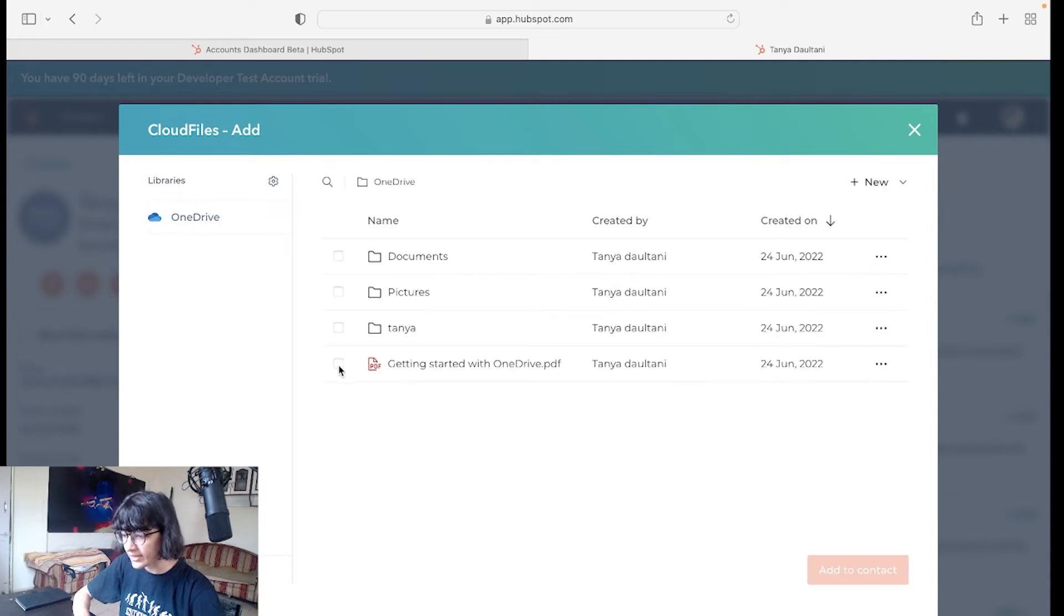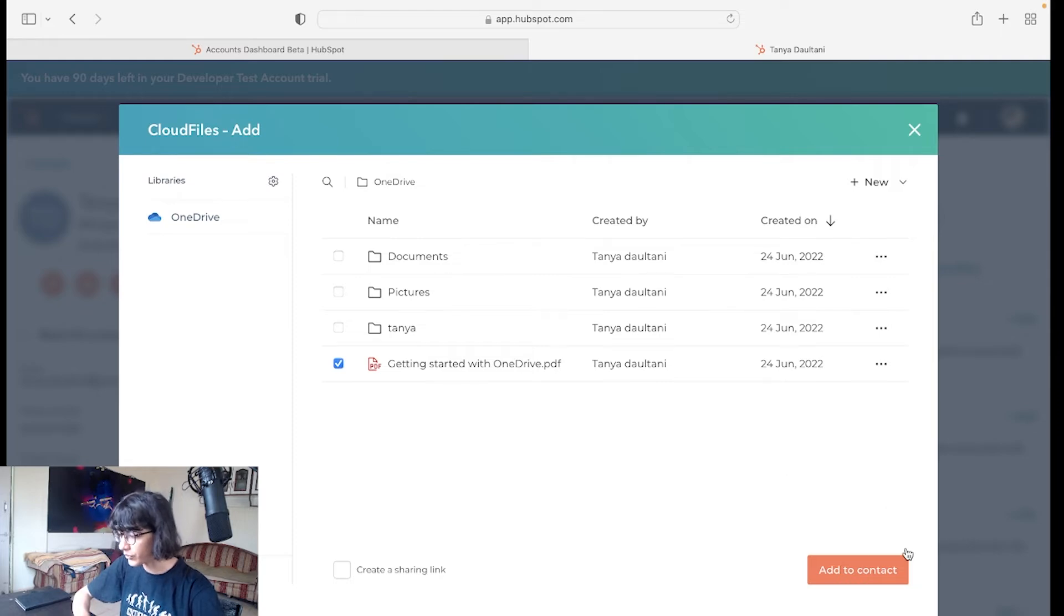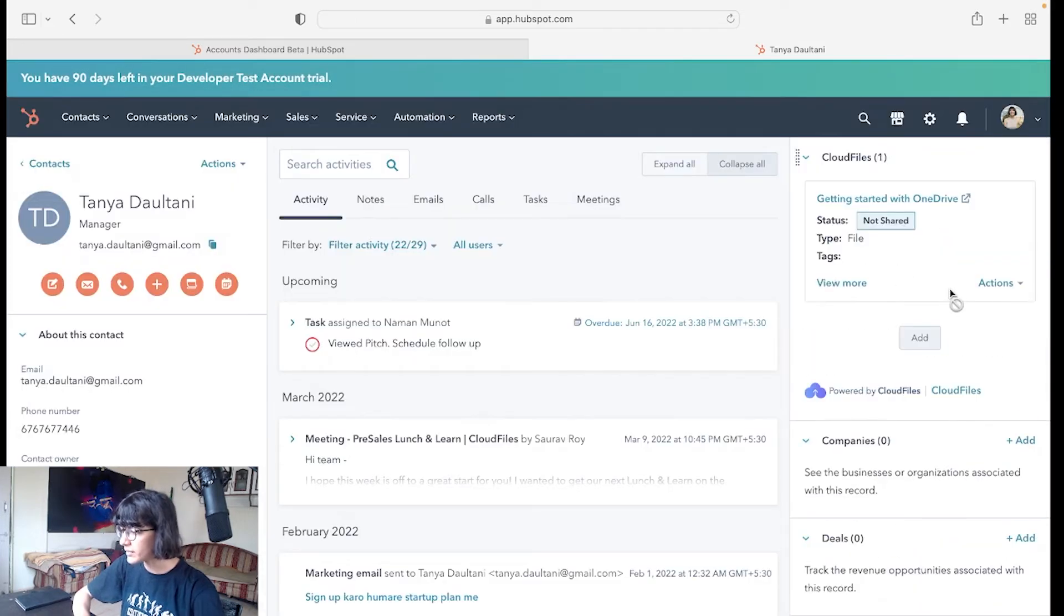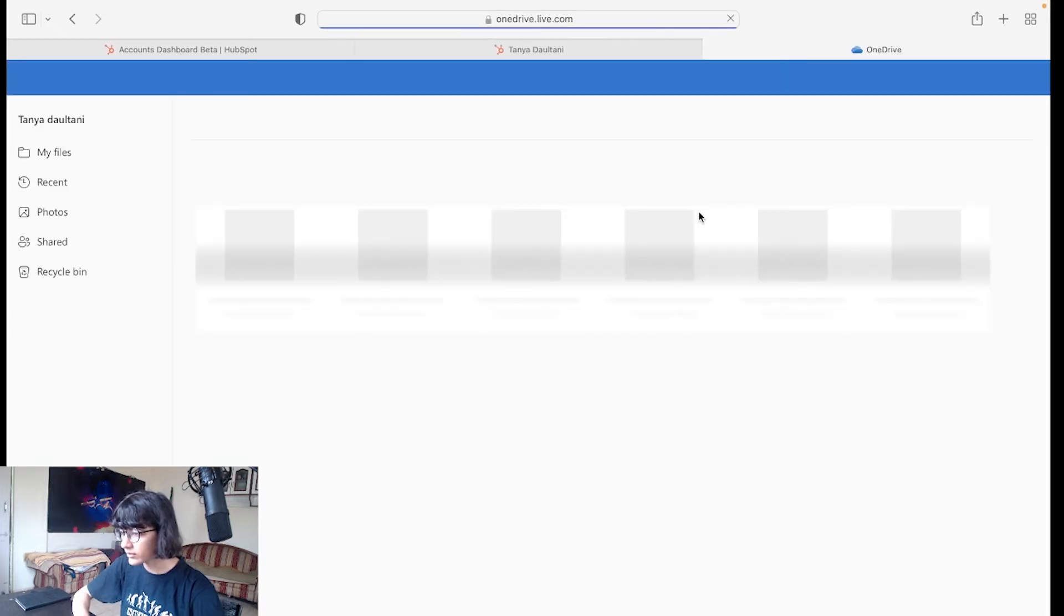I'll select this file. Right now I'm not creating a sharing link, we'll talk about it in another video. Just click on Add to Contact and this file has been added. I'll click on it.